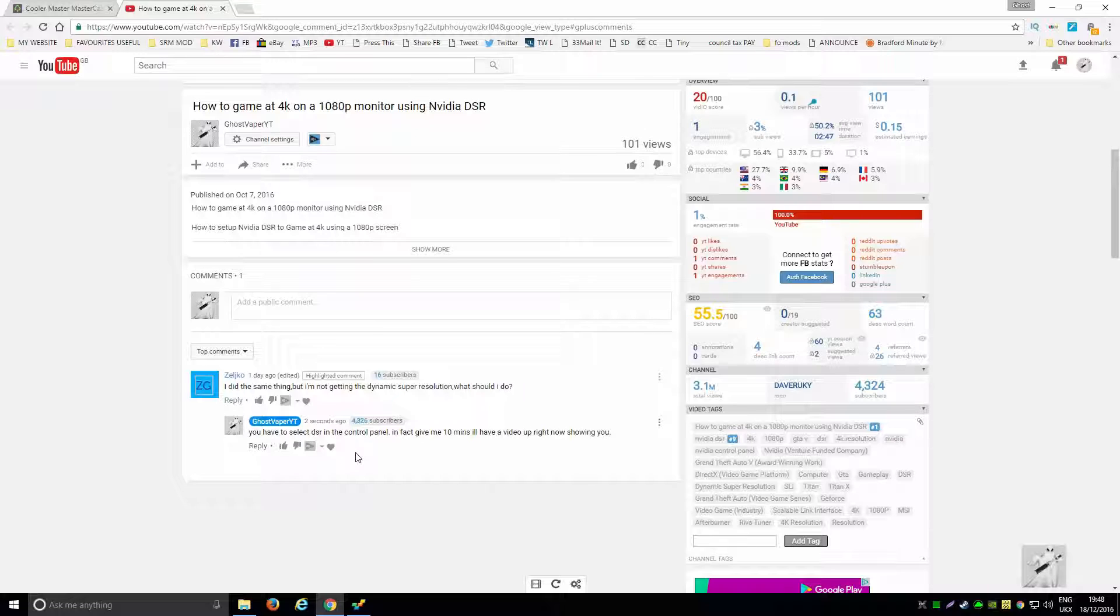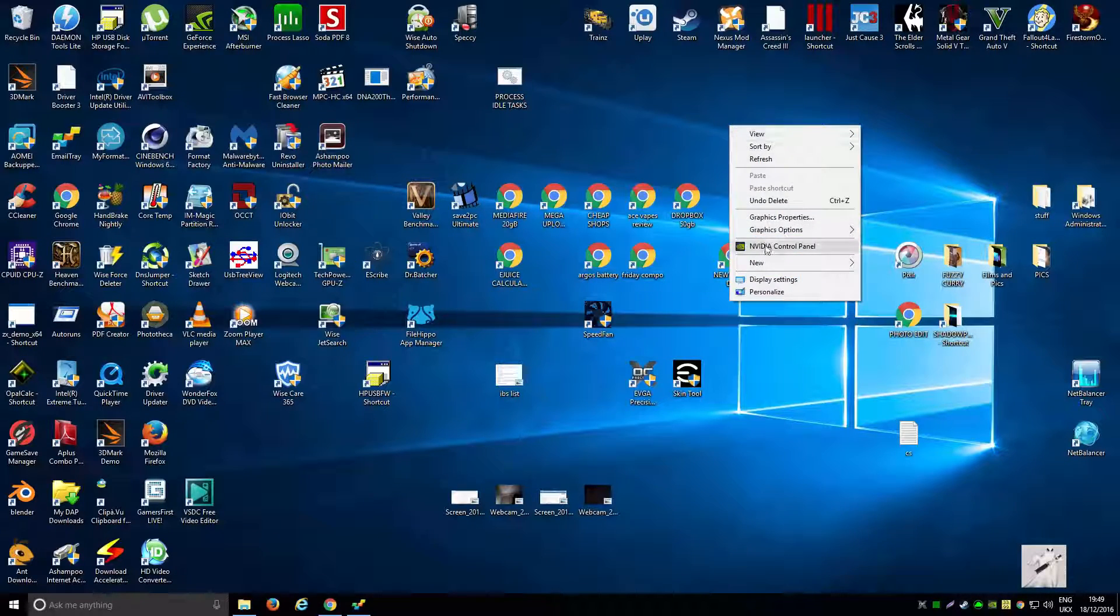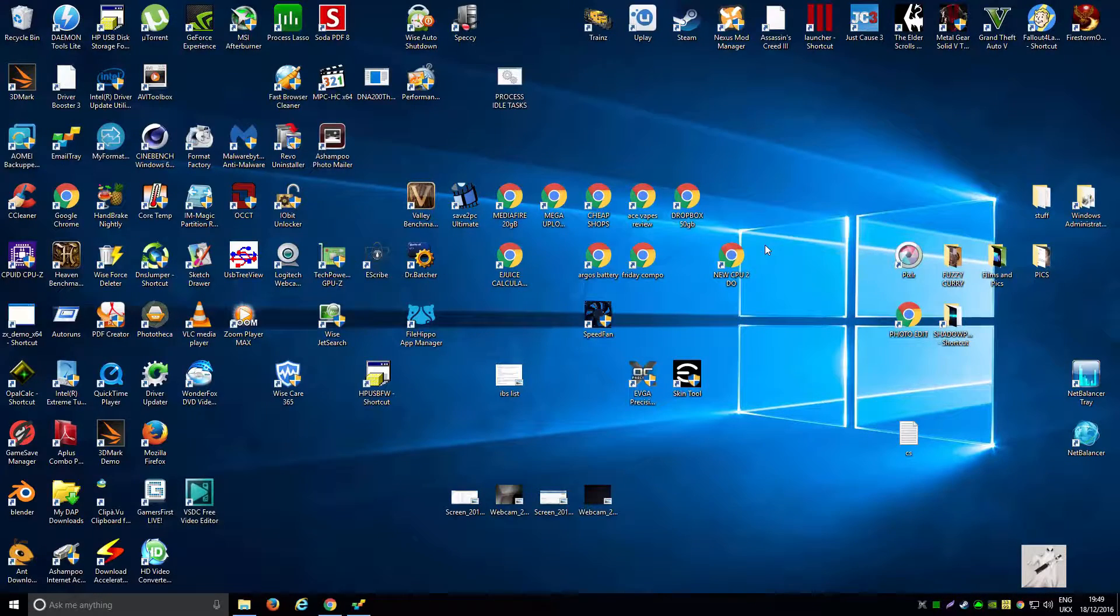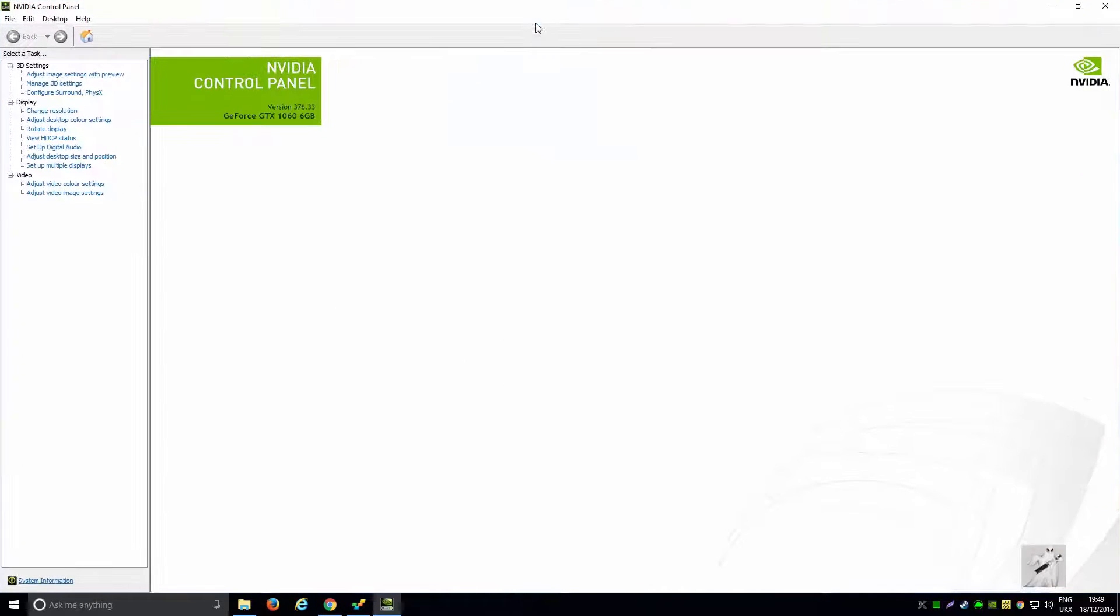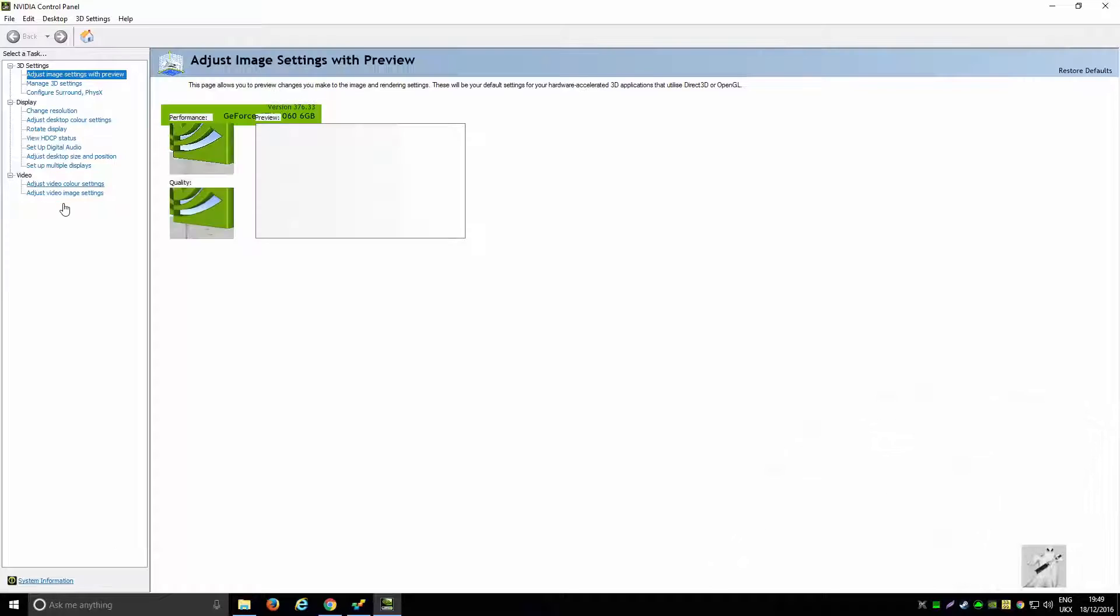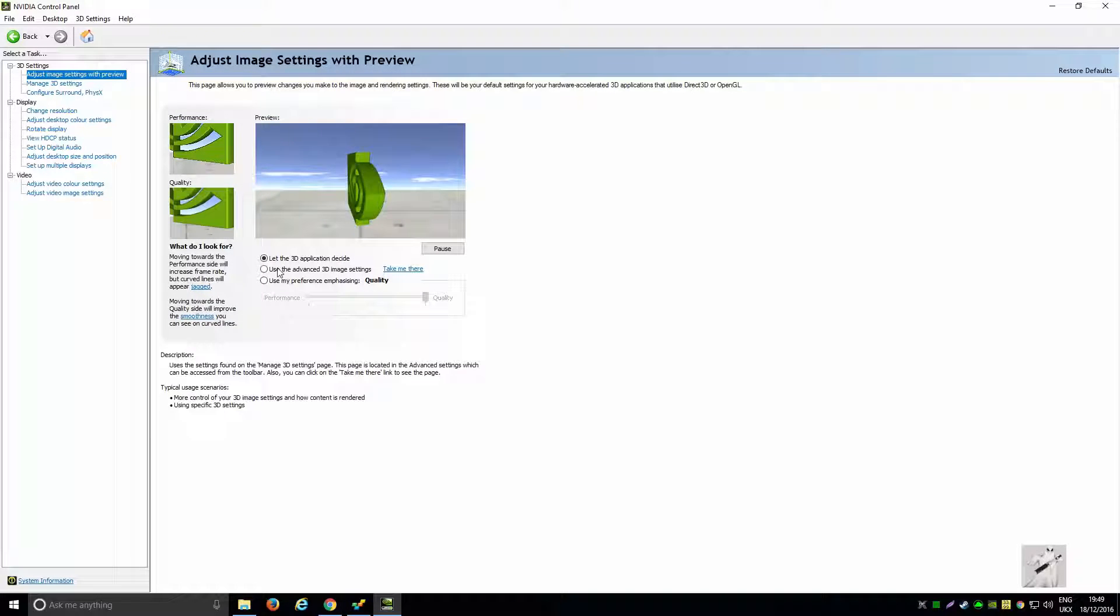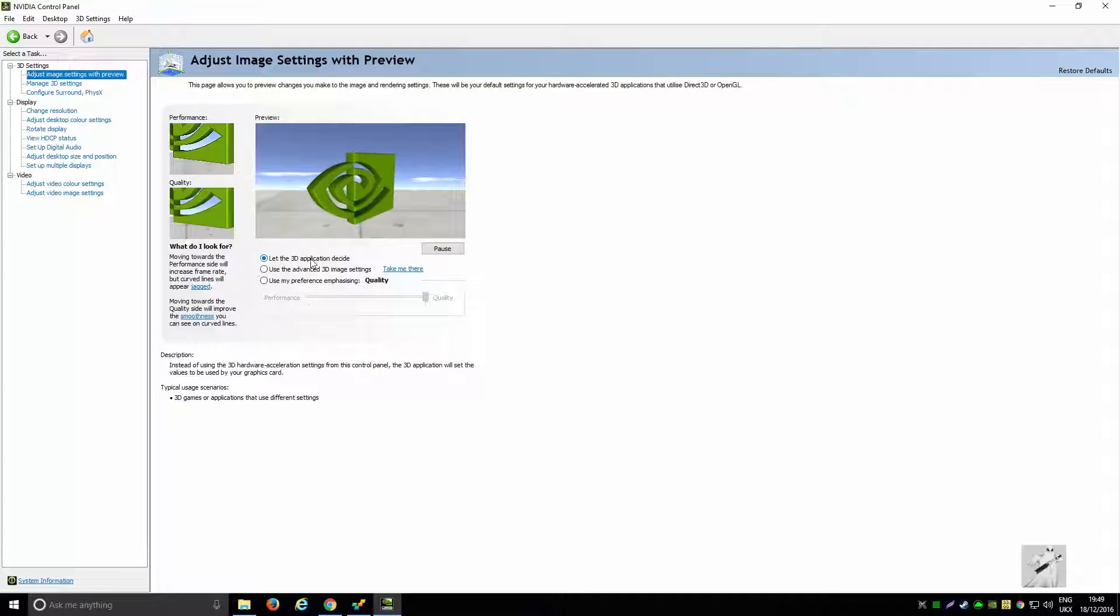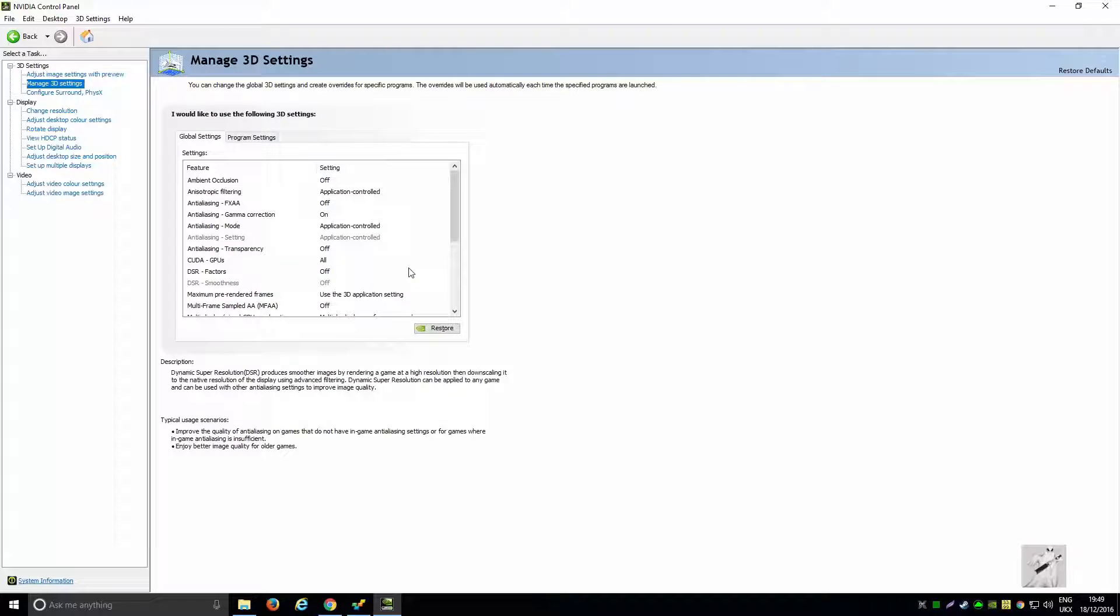I'm going to show you right now how to get them and what you've got to do. Get your control panel up. I believe it's in one of these, I'm not sure though. If you look, you can see I've got 'let the 3D application decide,' but to turn it on you would have to go in the global settings.